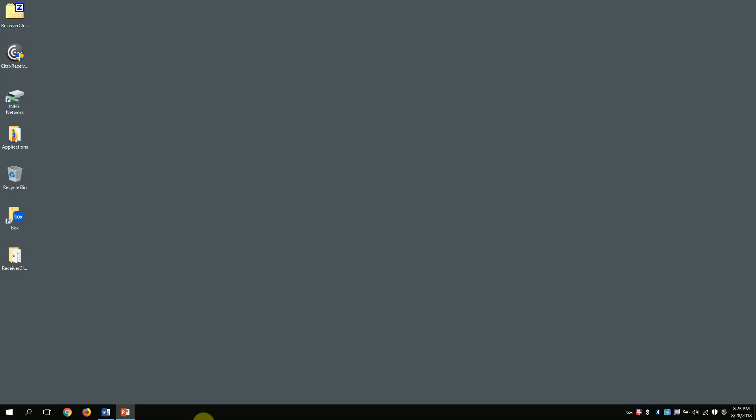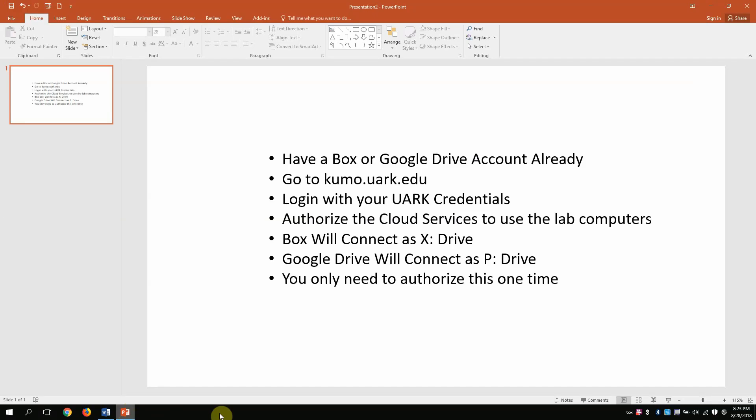Hi, this is a really brief video that's designed to show you how to use cloud drives like Box Drive and Google Drive with the Citrix Computer Labs in the College of Engineering at the University of Arkansas. It's pretty straightforward, and we're just going to quickly cover these few steps right here.